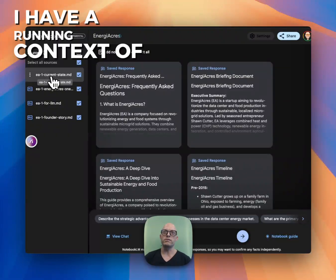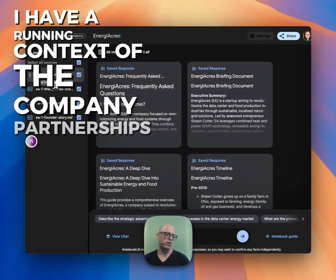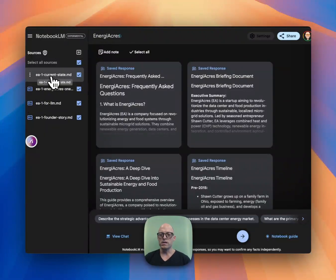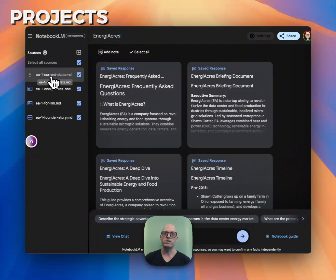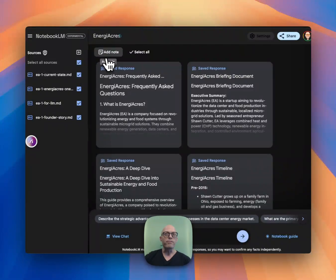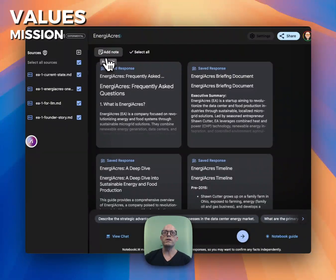And I have a document with a running context of the company, partnerships, relationships, new contacts, projects, values, mission, all the things.